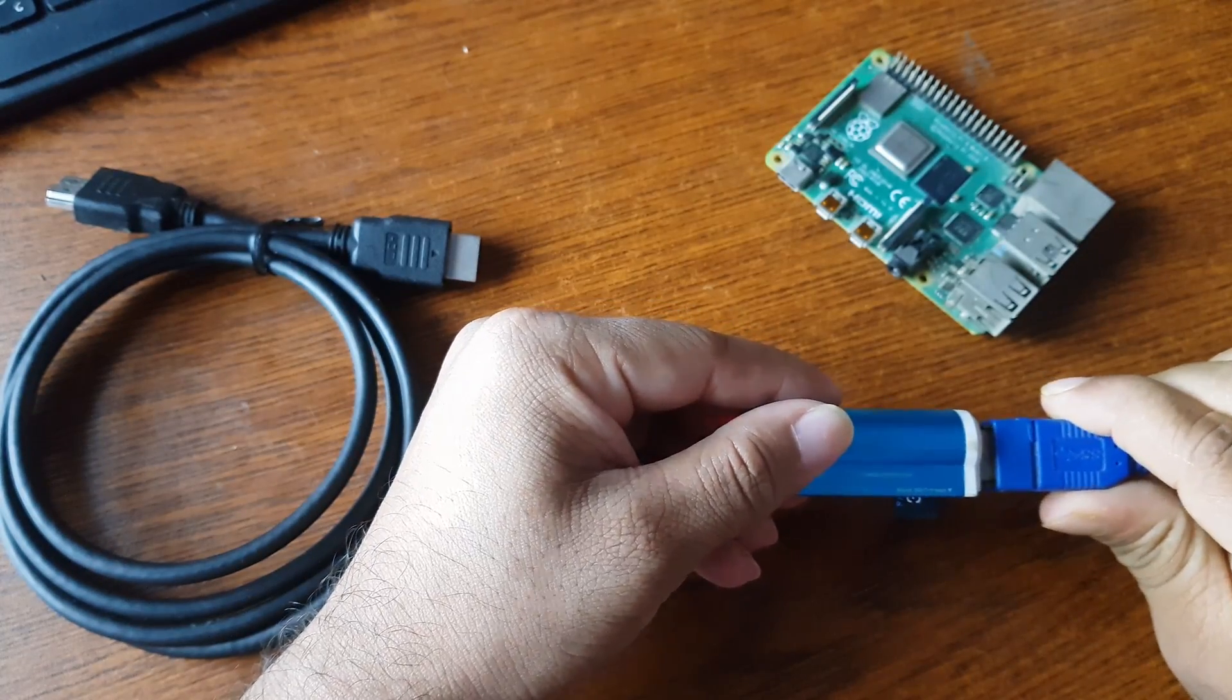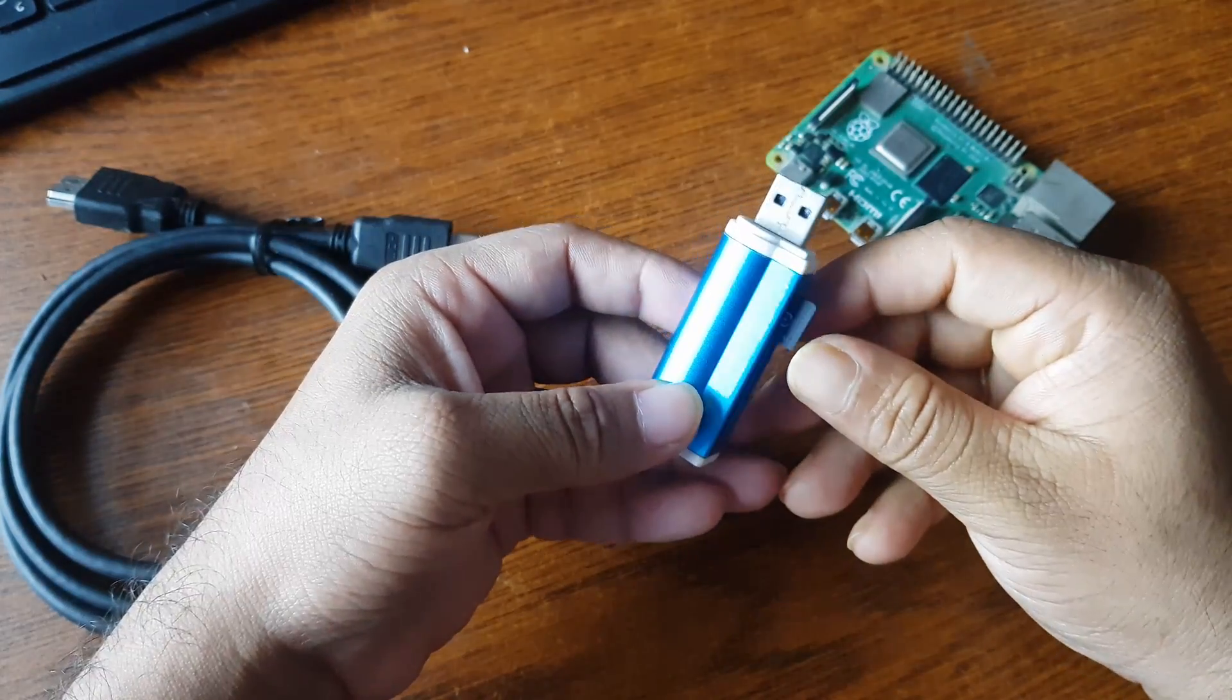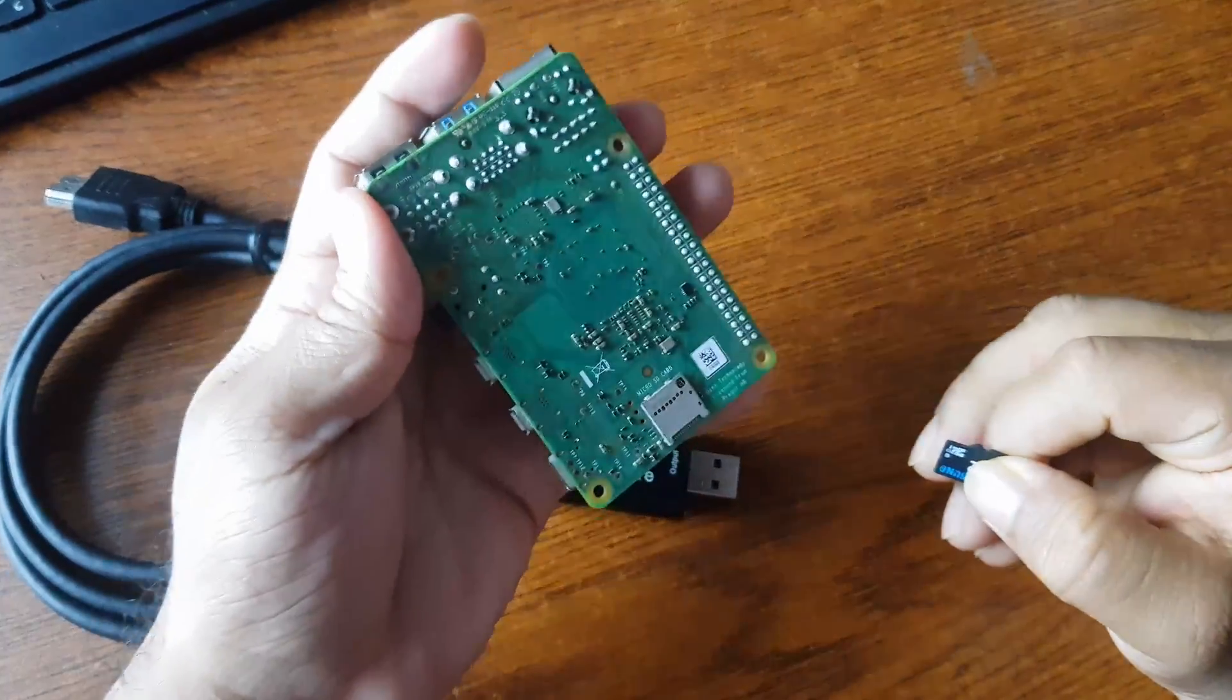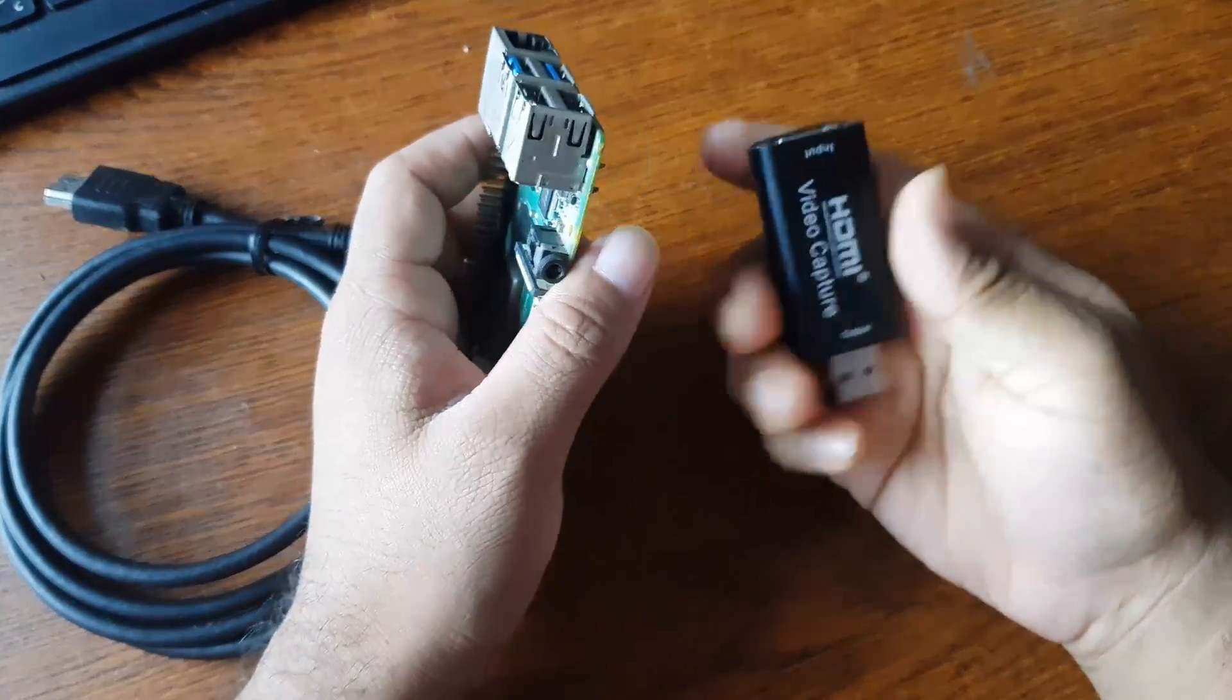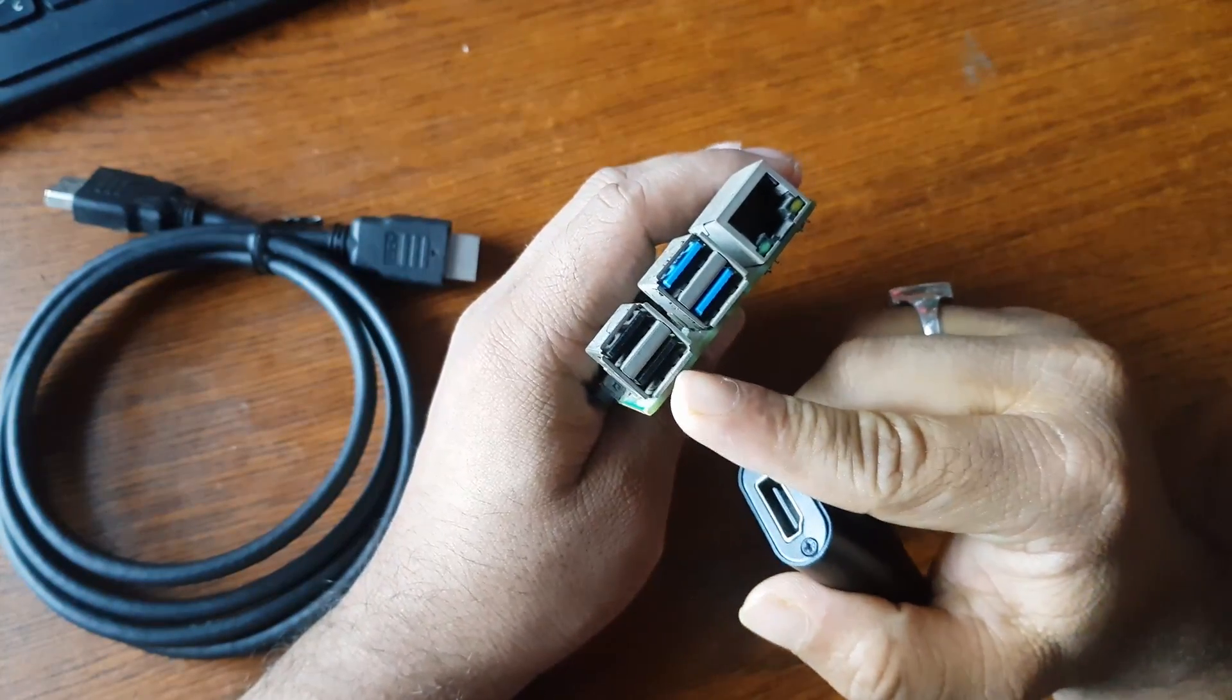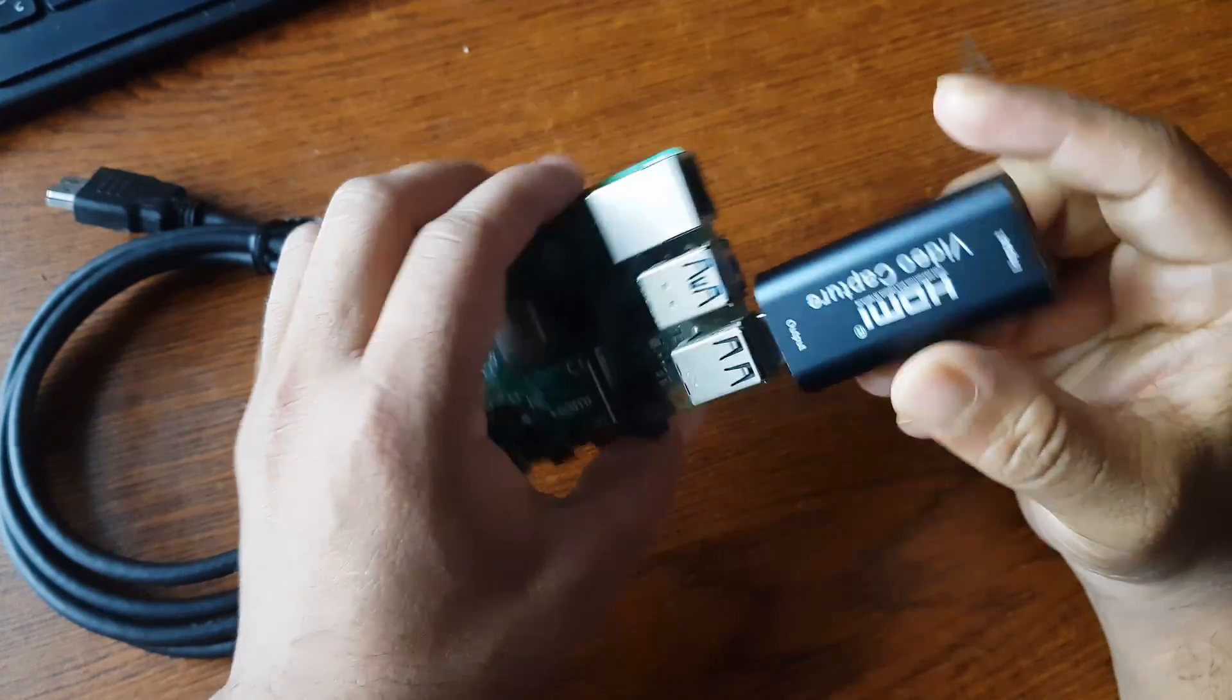Now disconnect your micro SD card reader from your computer. Then remove the micro SD card from the SD card reader and connect it with your Raspberry Pi. Now take your HDMI to USB video capture card and connect it on this USB 2.0 port down below of the Raspberry Pi on this port.